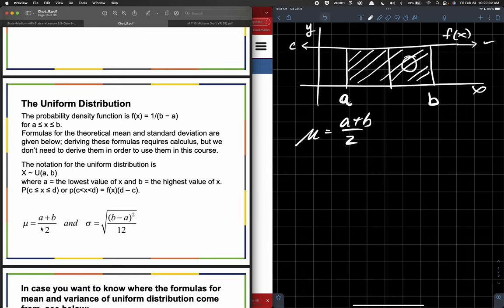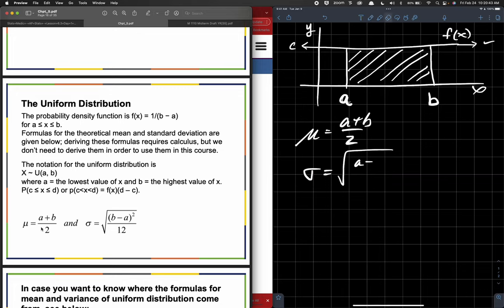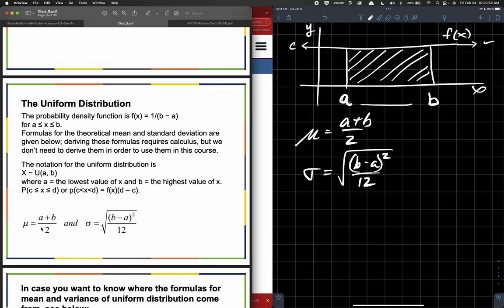The mean is equivalent to A plus B over 2. And the standard deviation is the square root of B minus A — which again is this length — the quantity squared divided by 12. And 12 just seems like an arbitrary number that stems from doing the calculations for the area under the function f of x.